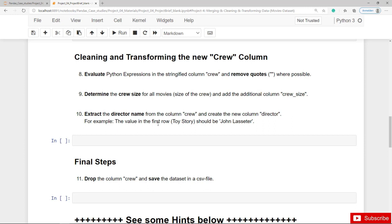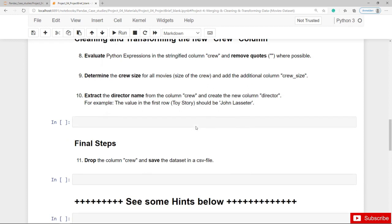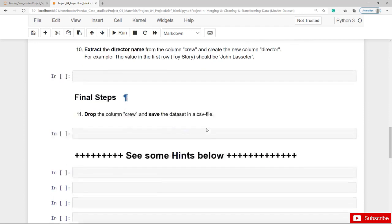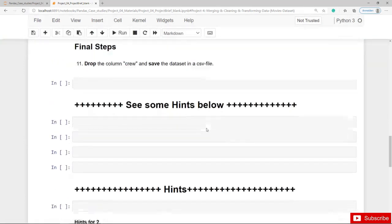We also have an example: for Toy Story the director is John Lasseter. Last but not least, you should drop the crew column and save the final dataset in a new CSV file. And as always you can find some hints below.